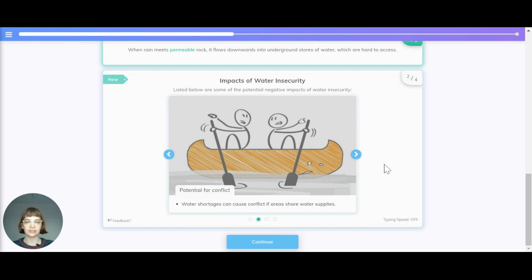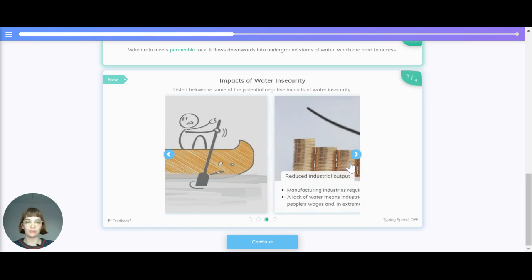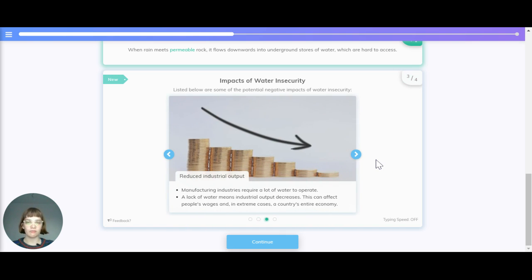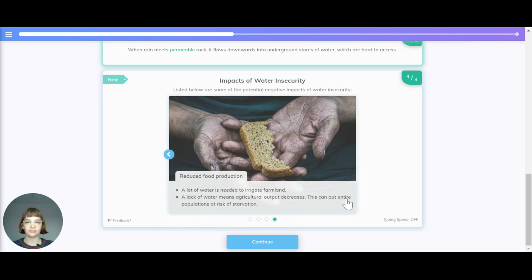Potential for conflict. Water shortages can cause conflicts if areas share water supplies. Reduced industrial output. Manufacturing industries require a lot of water to operate. Lack of water means industrial output decreases, which can affect people's wages and in extreme cases a country's entire economy.